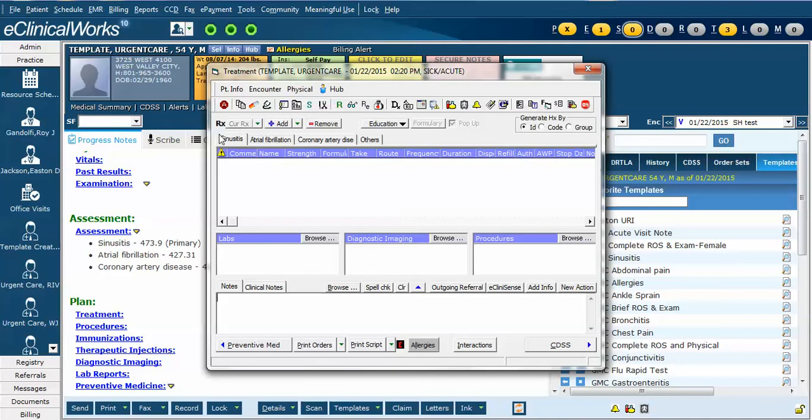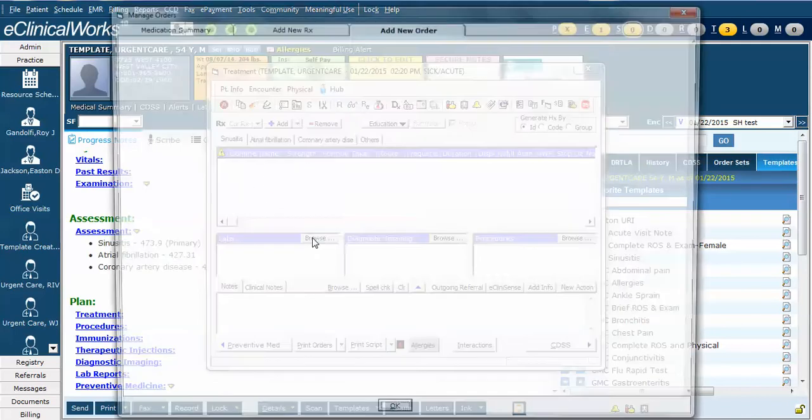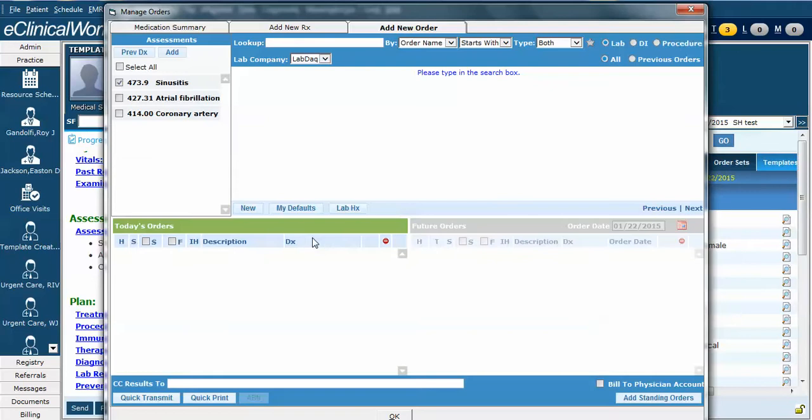Notice that sinusitis is the tab that's highlighted because this corresponds with the assessment that was listed first, although you can choose whichever tab you want. Let's go ahead and order a CBC and a BMP associated with this sinusitis diagnosis. To do so, we click the browse button and the ordering window appears.